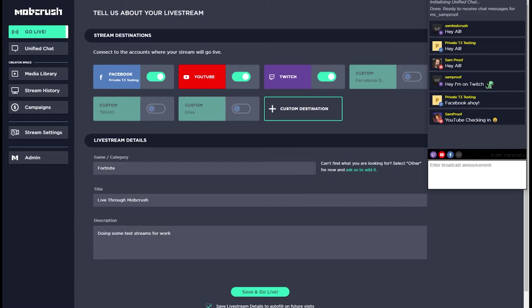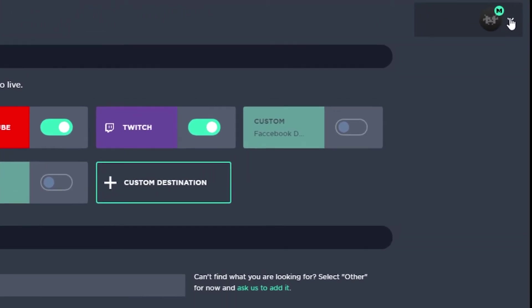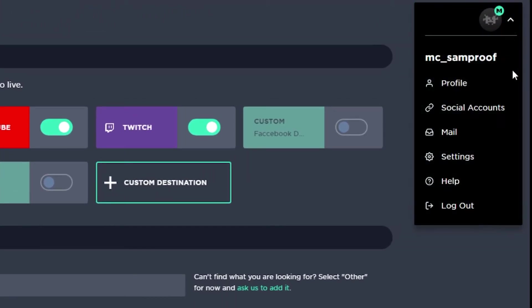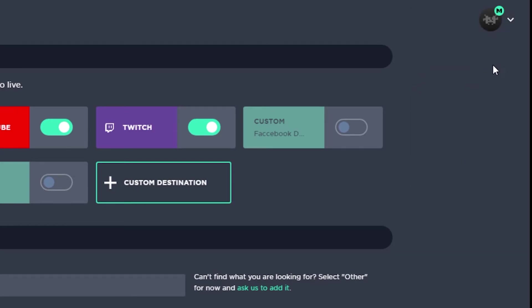I'll show you how to do that. If you're not sure of your Mobcrush username, click your avatar in the top right and you'll see it right here. Grab your Mobcrush username and head over to OBS.